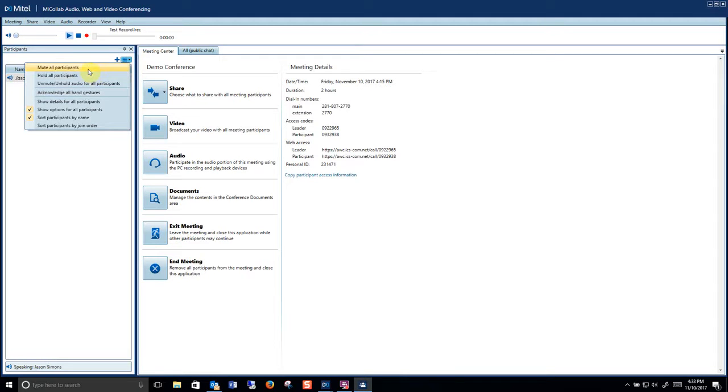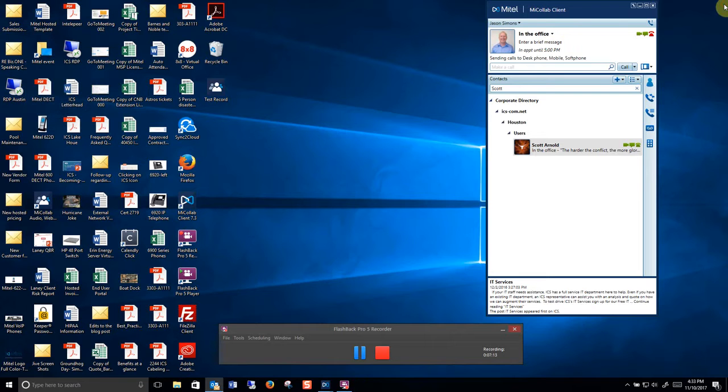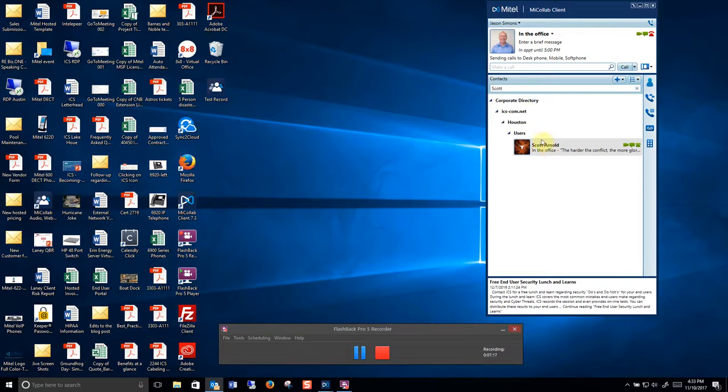You can mute all participants. So if you have a lot of background noise you can do that. You can also hold all participants which will put all callers on hold. So that's a quick way of doing an internal conference call with somebody.